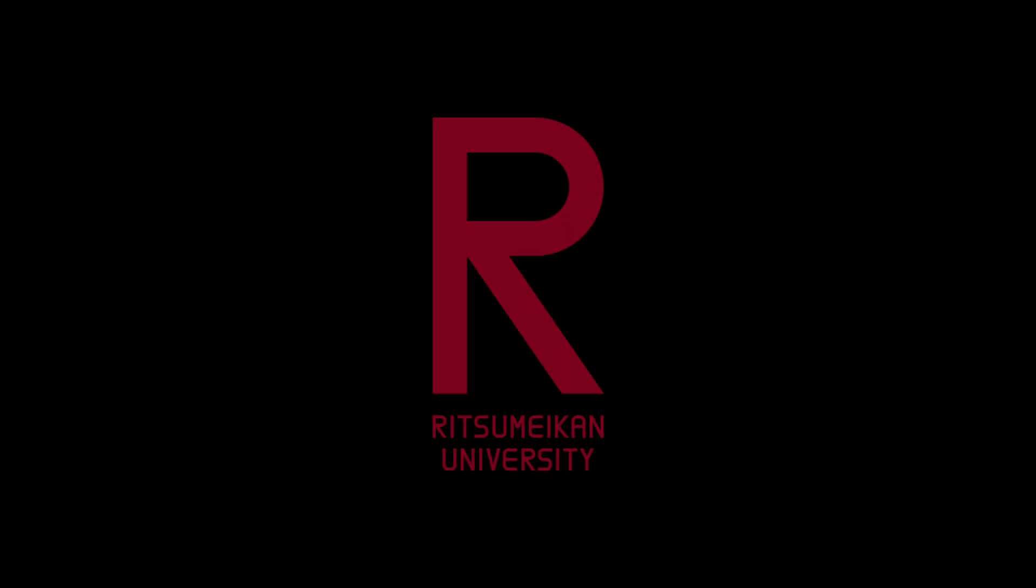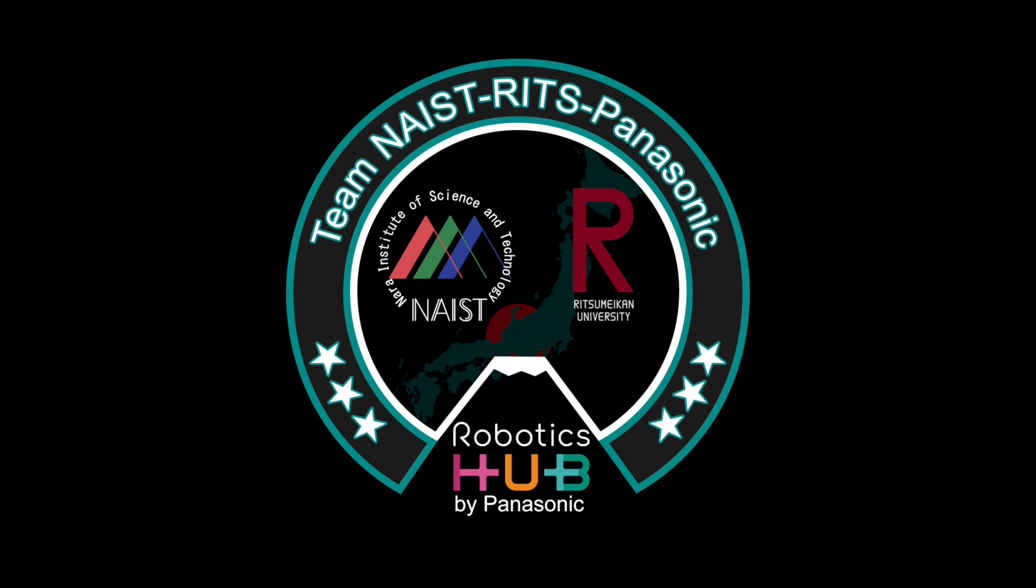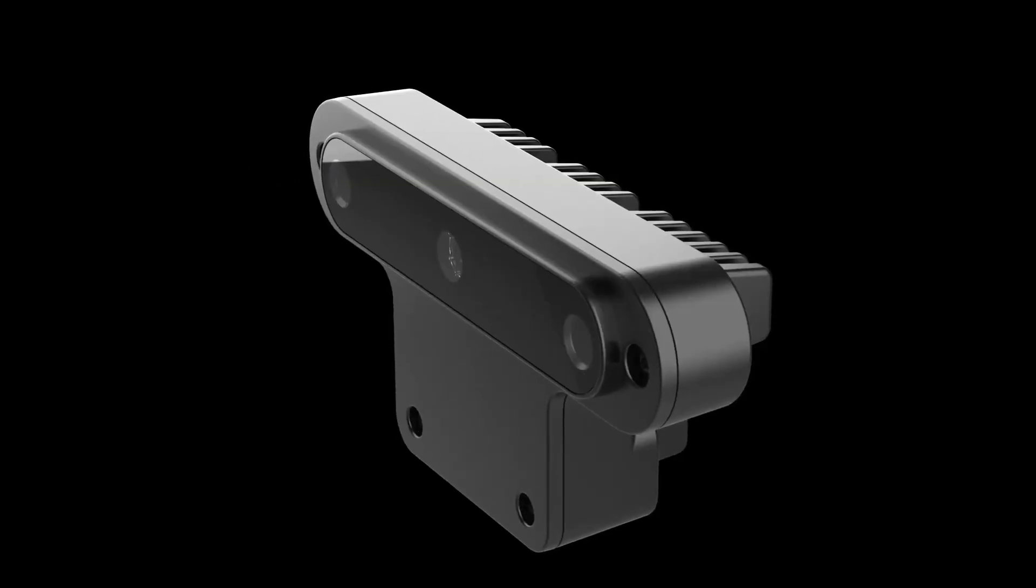Hi everyone, we are team Naripa Visionnaires, and this is our solution for the 2021 OpenCVAI competition.